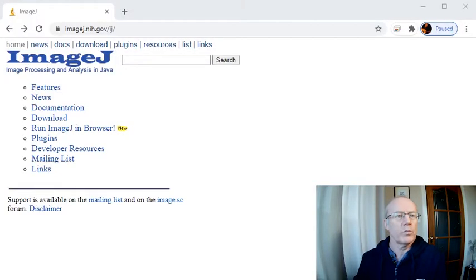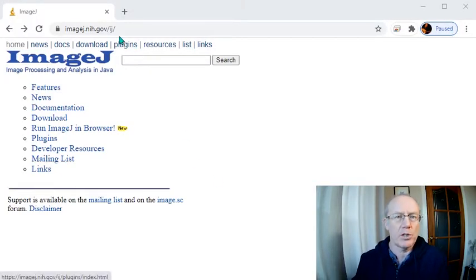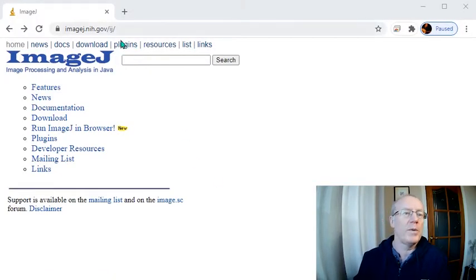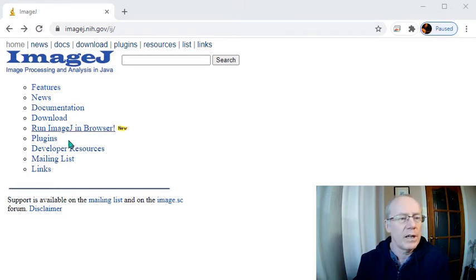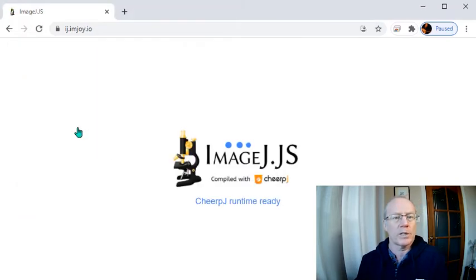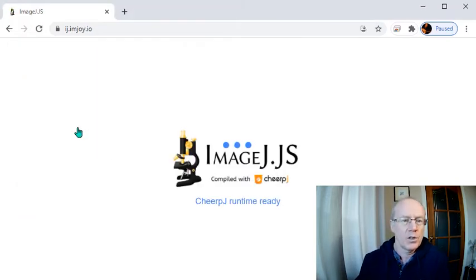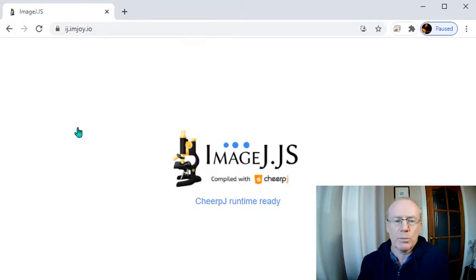All right, we begin by going to the ImageJ homepage. Just do a search for ImageJ and you'll find run ImageJ in a browser. It should load up pretty quickly.